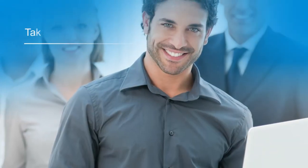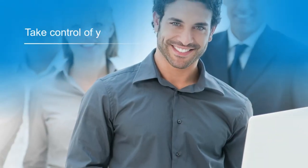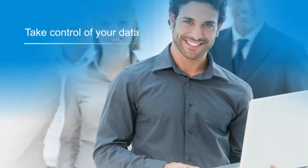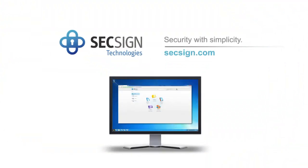So take back control of your data and start collaborating securely. Visit our website and try it yourself with a free account from SixSign Portal.